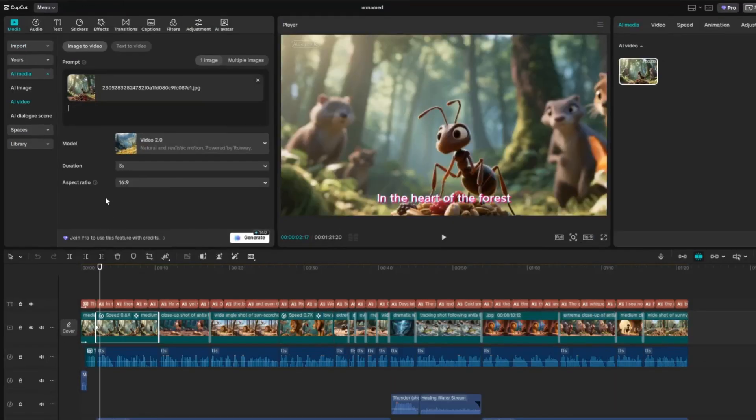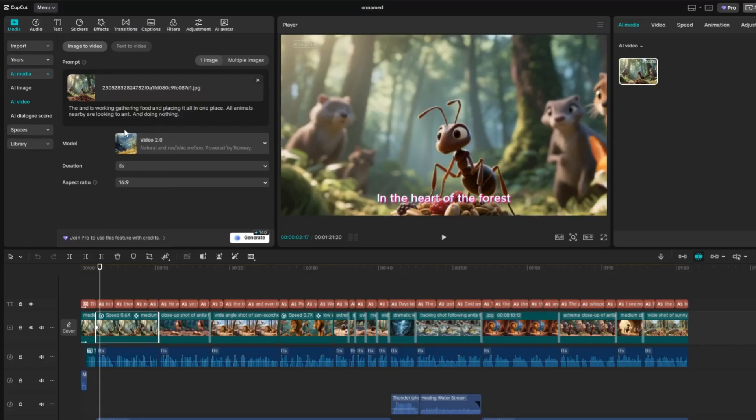Once the image is added, just type in a short prompt, like, the ant is working, gathering food, and placing them all in one place. All animals nearby are just looking and doing nothing.